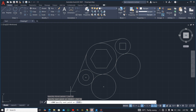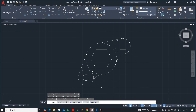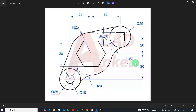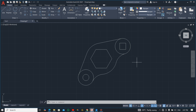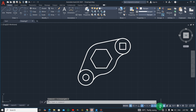Now let's trim the unwanted lines. You don't need this one and you don't need this one either. We are almost done with what is expected.